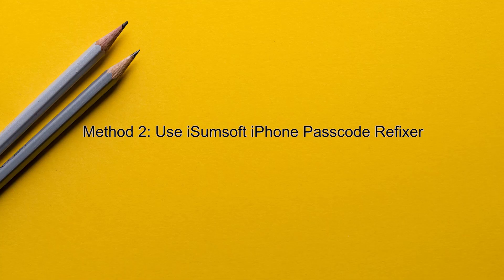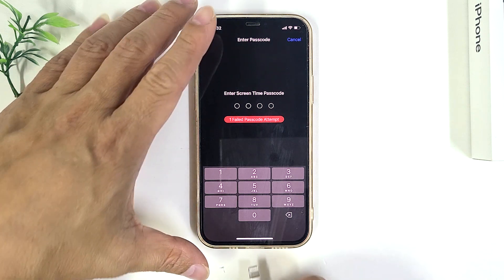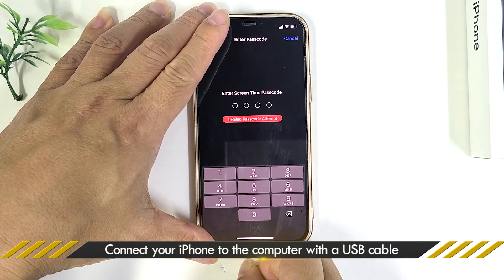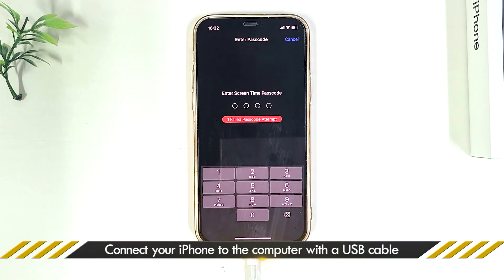Method 2: Remove Screen Time Passcode using iSumSoft iPhone Passcode Refixer. This is a good alternative if the first method doesn't work for you. First, connect your iPhone to your computer using the USB cable.